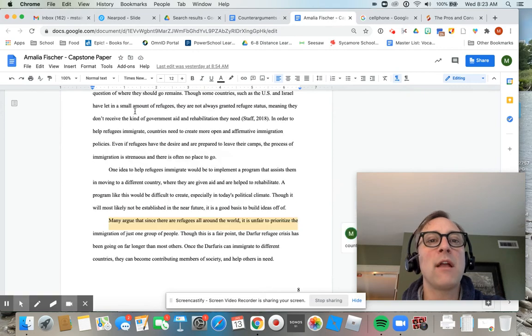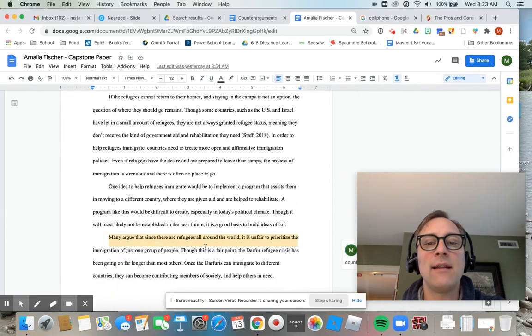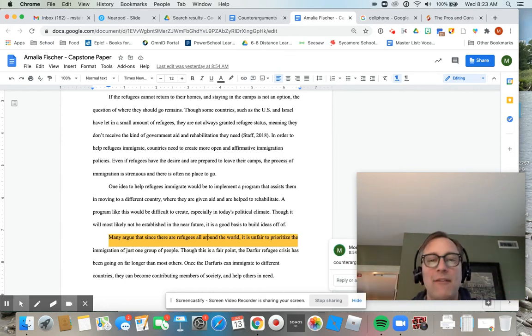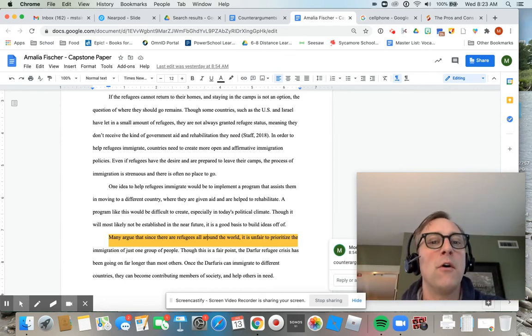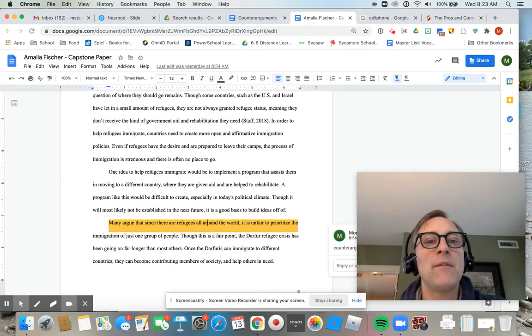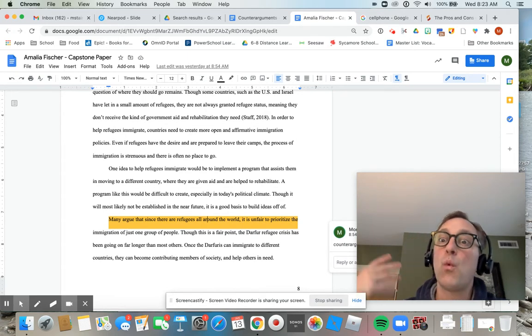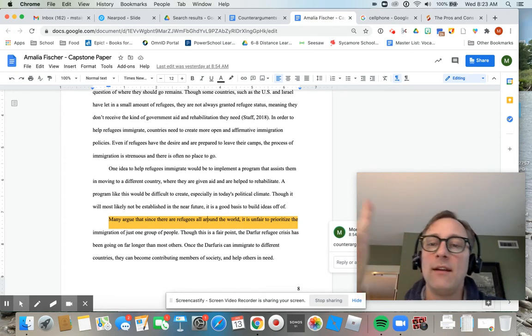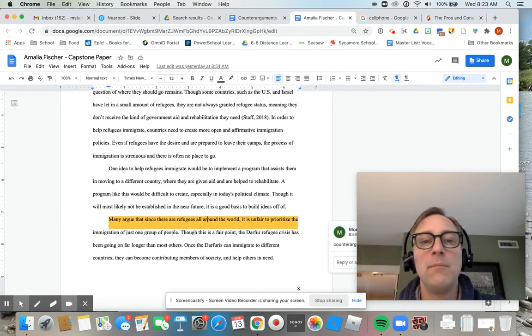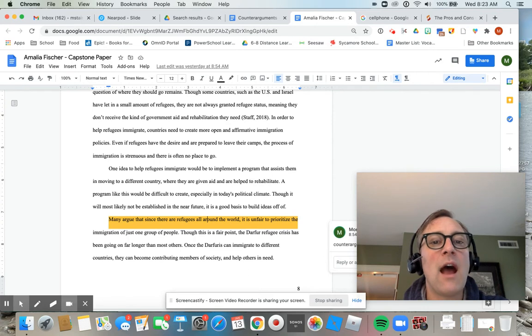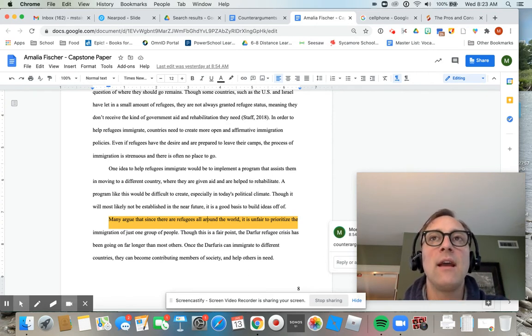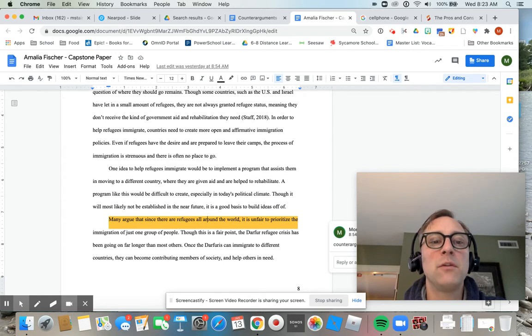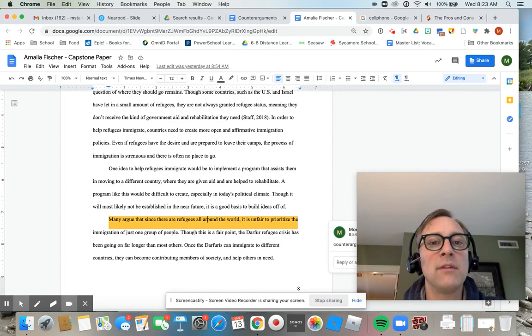This is what it might look like in a capstone paper. Notice I've highlighted here this. It's not that you have counterarguments every paragraph. That would be a little bit overload. But in a paper of this size, especially in your argument section, there should be at least one. I'm not asking for a million. I'm not asking for every paragraph or every thought. I'm asking that you bring a sophisticated view to your paper that recognizes this is a complex issue with many sides.